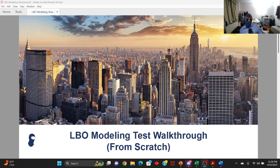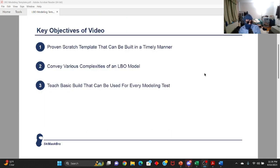Obviously it's anonymized and I've changed a few variables around, but in essence it's still the same. In this video, I'm going to provide you guys with a proven algorithm that's worked for me and a template you can build from scratch that can help you complete your Excel test in a timely manner.